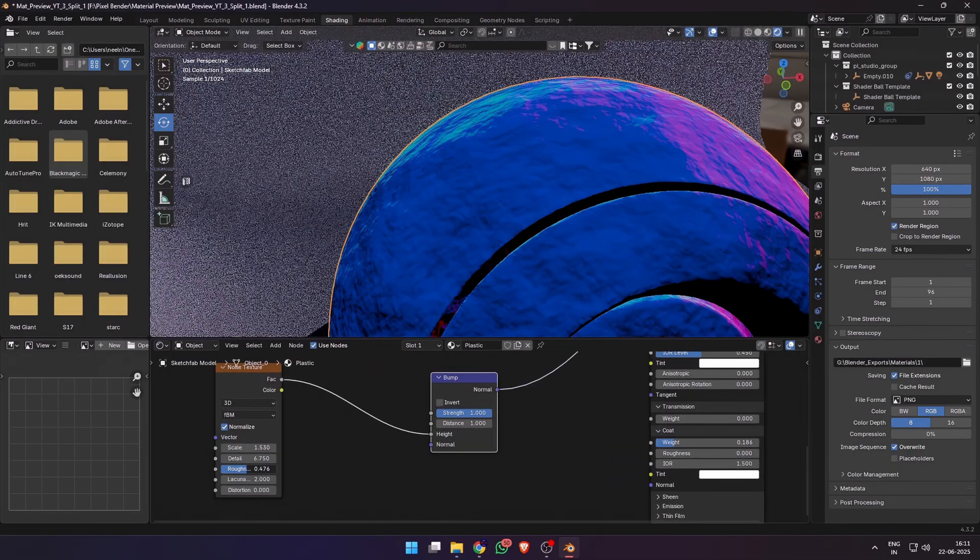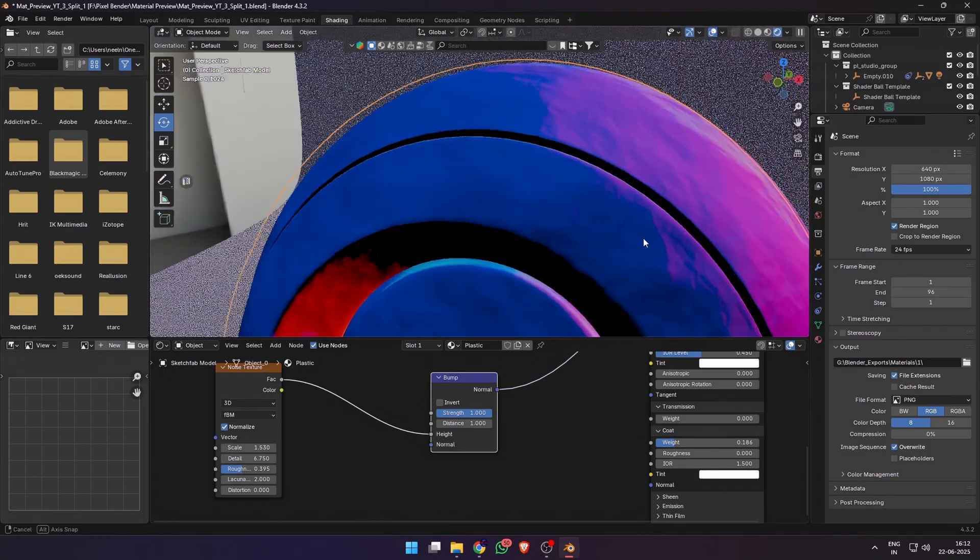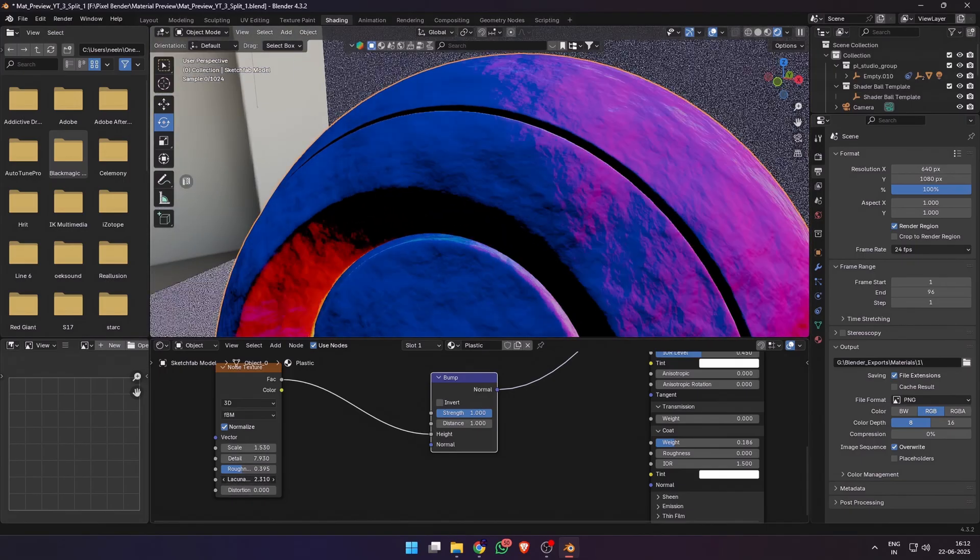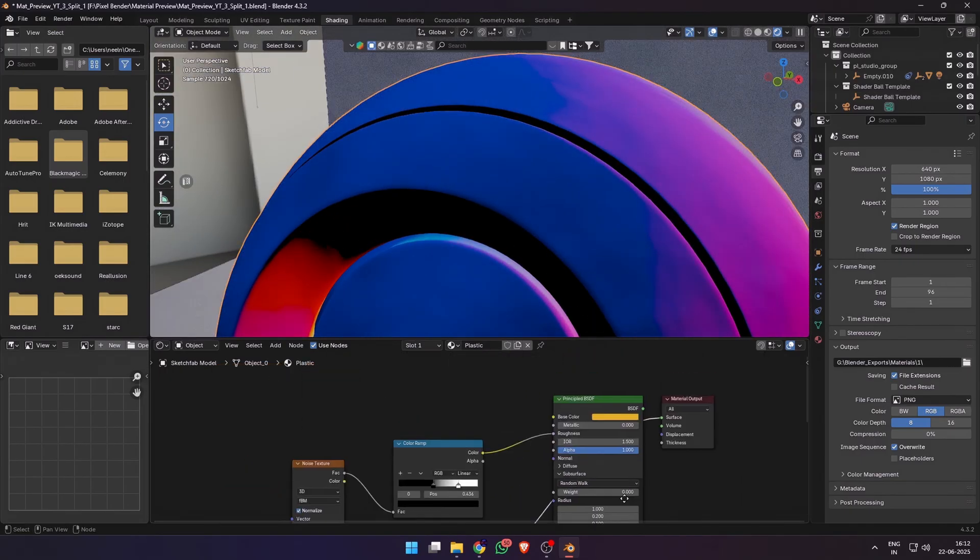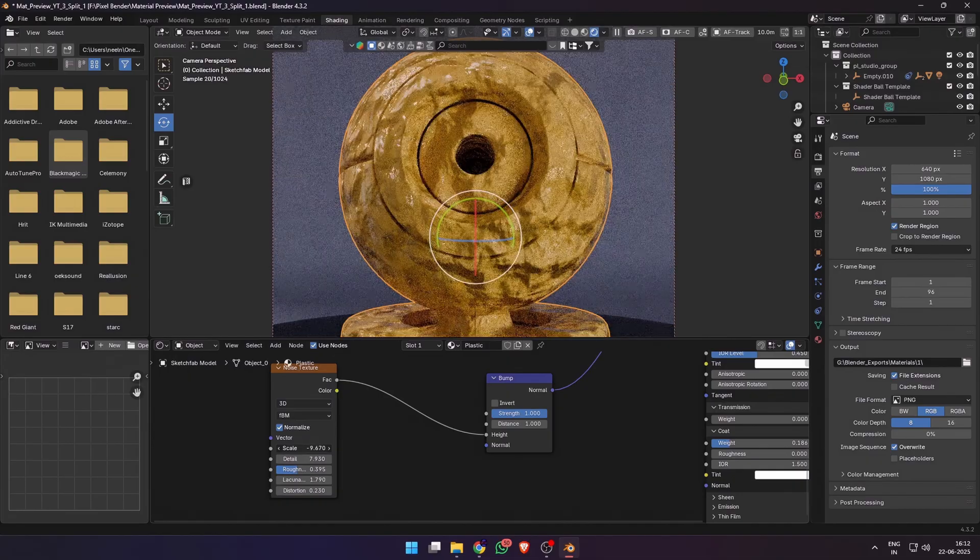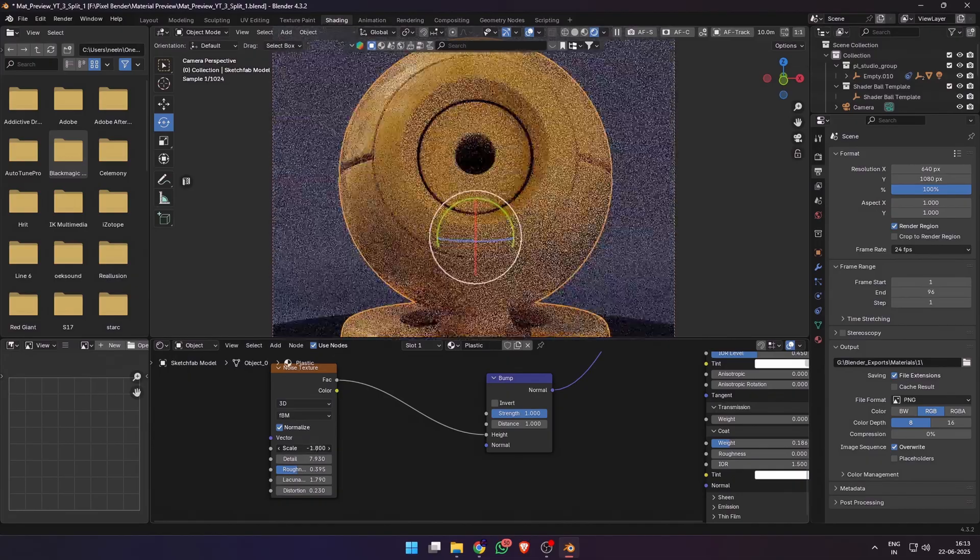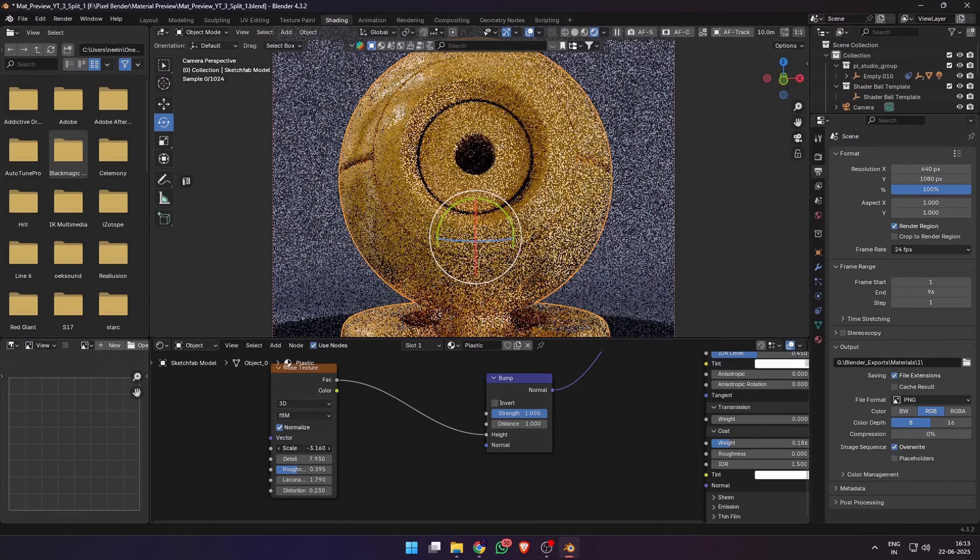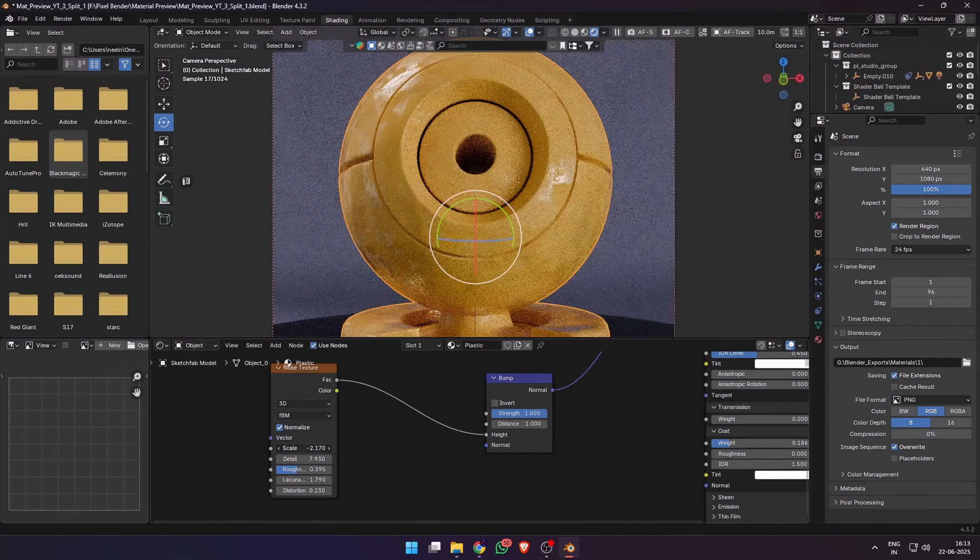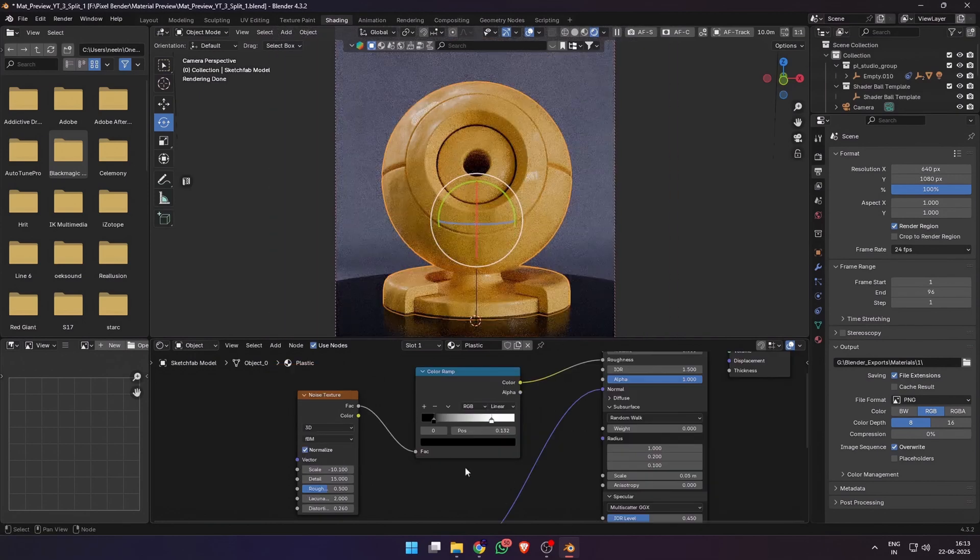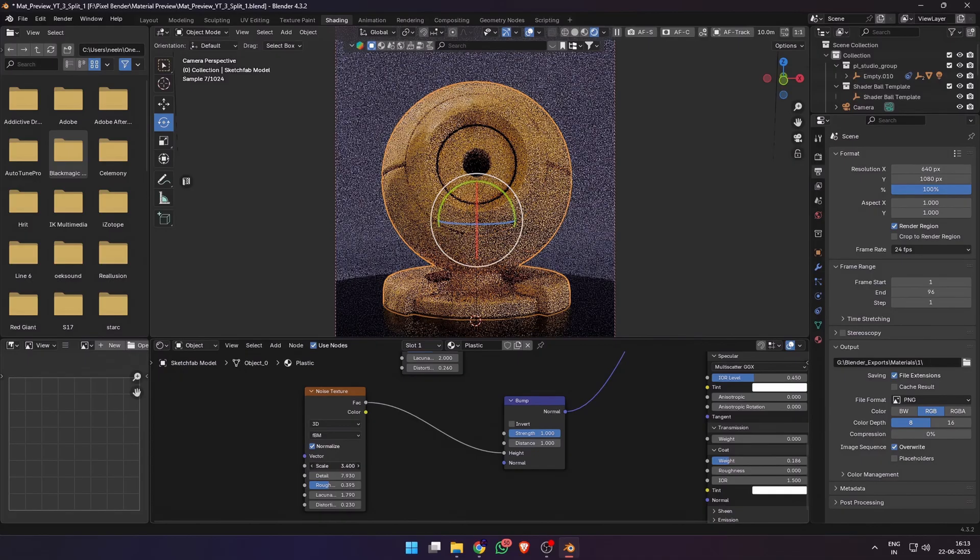Ctrl+Shift click on the bump node to visualize it. You can change the scale, detail, roughness, lacunarity, and other values depending on the type of surface finish that you want. Tweak the settings until you're happy with how it looks. If the normal is too strong, you can also reduce the strength of the bump node.